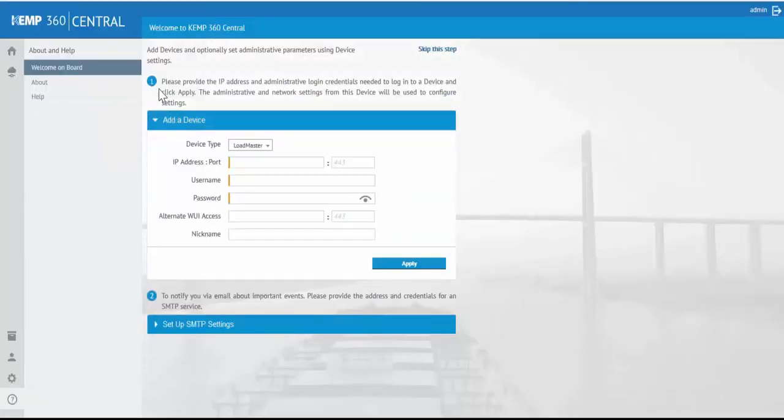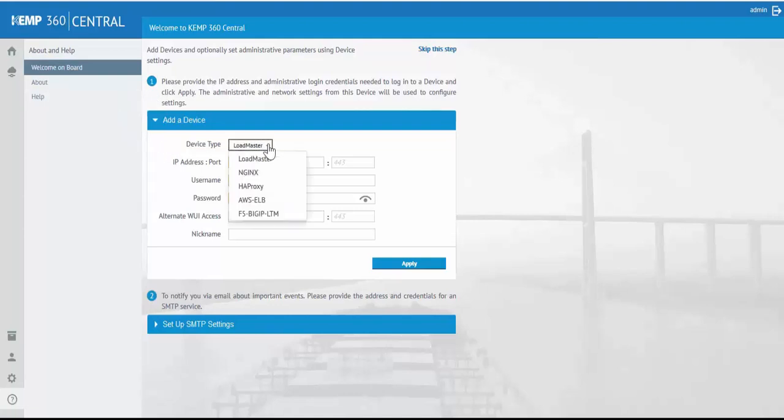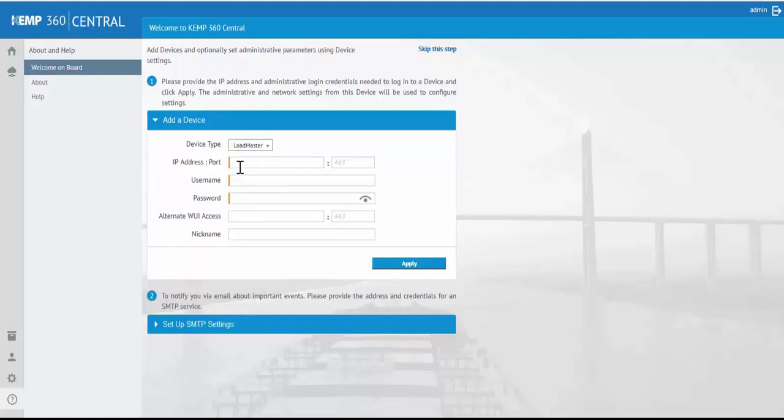First we're brought to the welcome page where you can begin to add your application delivery controllers. As of today, KEMP supports NGINX, HAProxy, AWS ELB, and F5 BIG-IP, and of course Loadmaster.